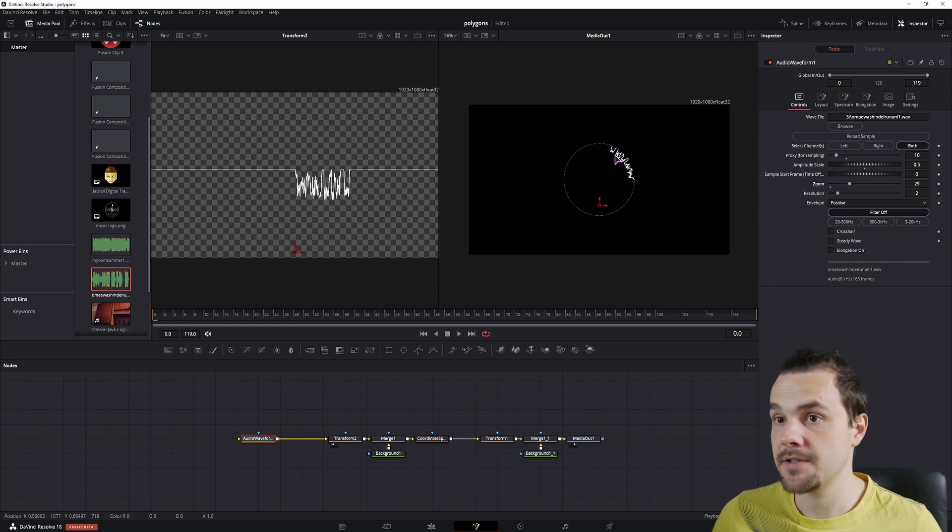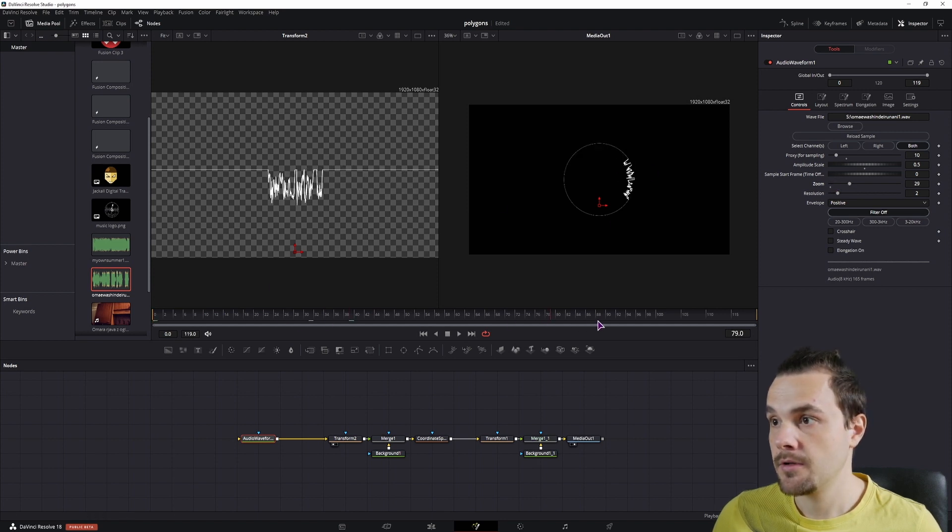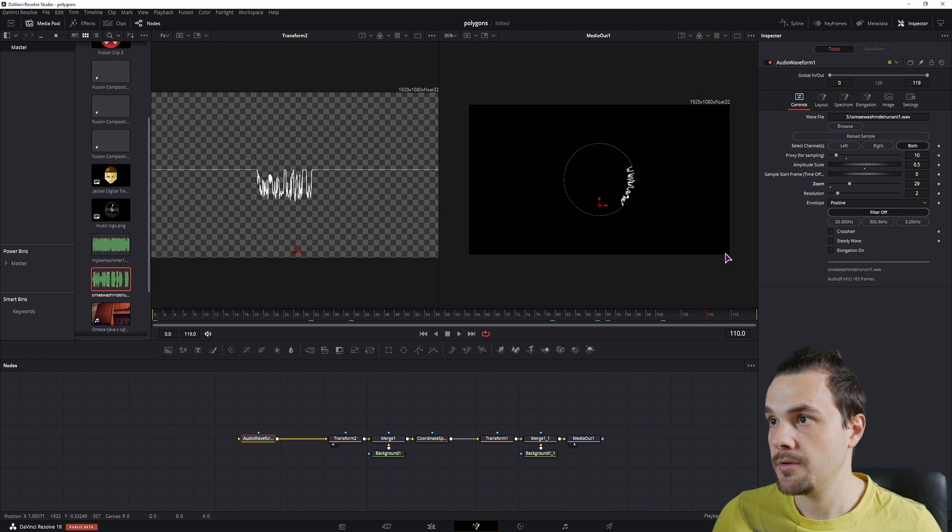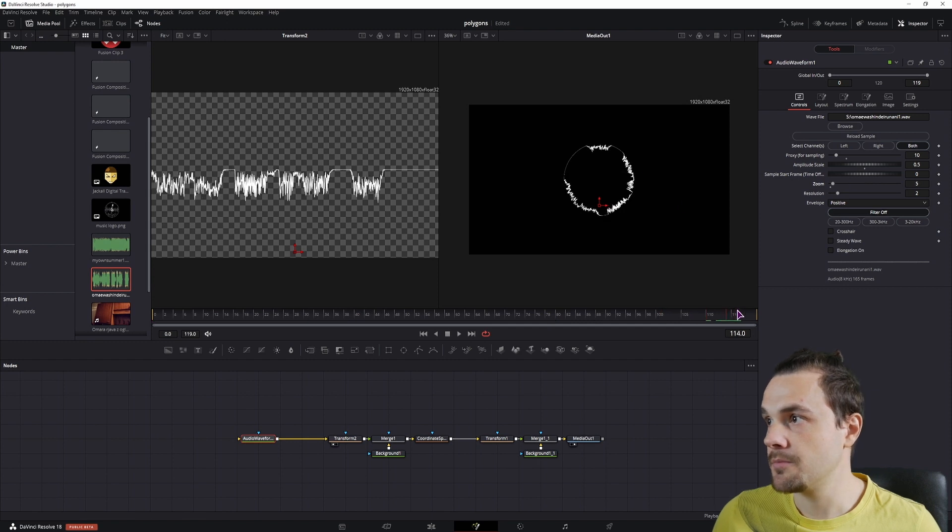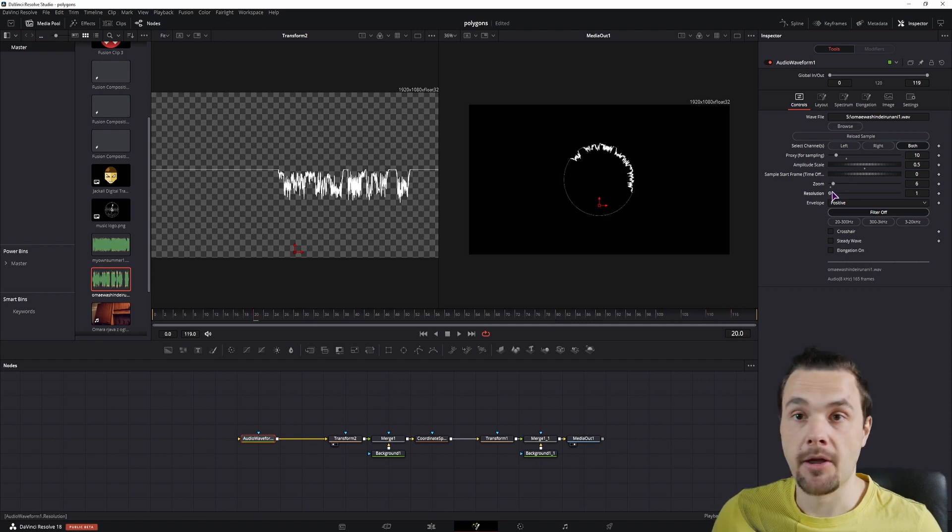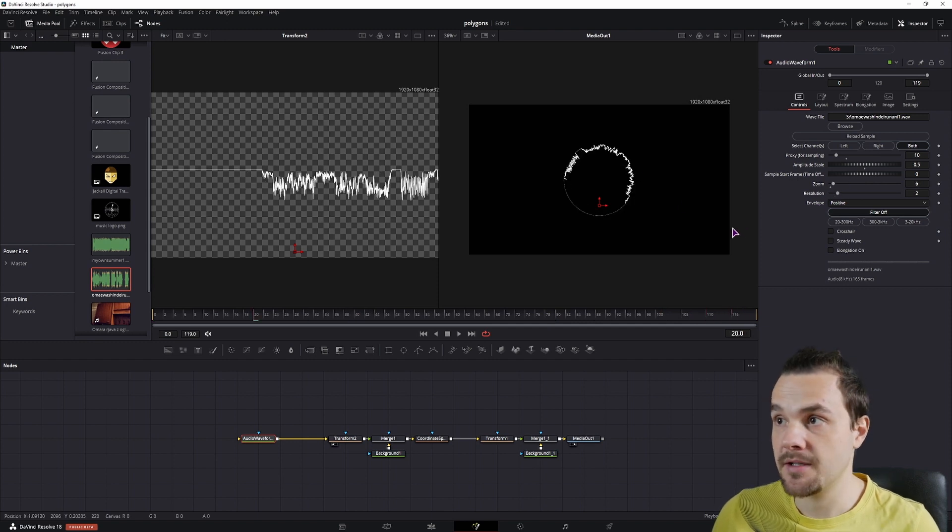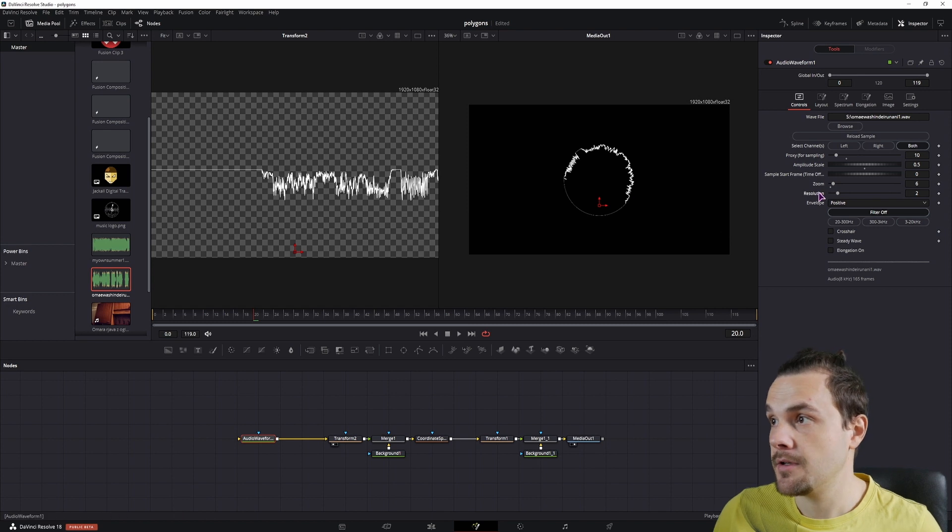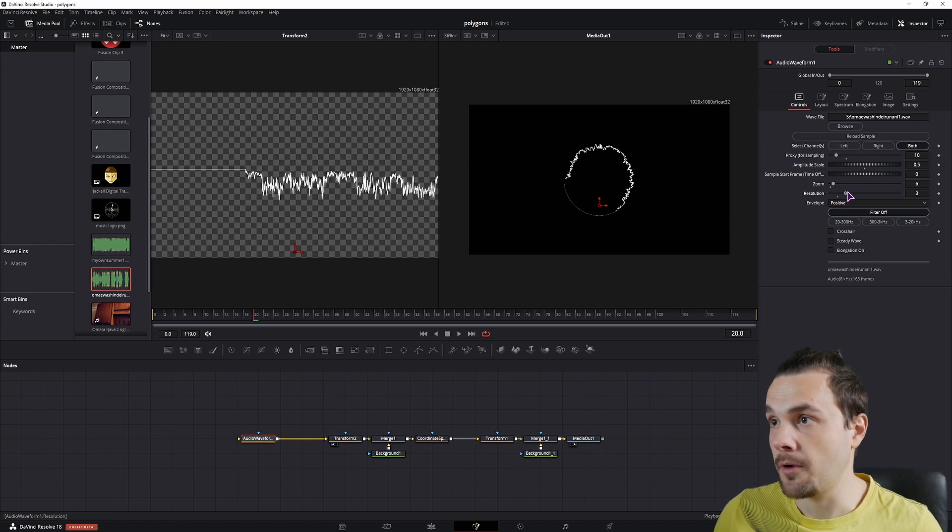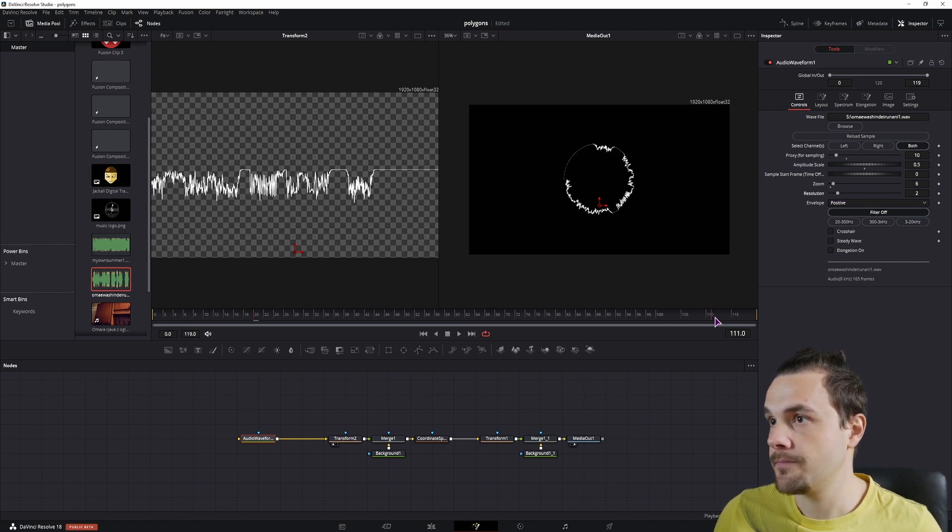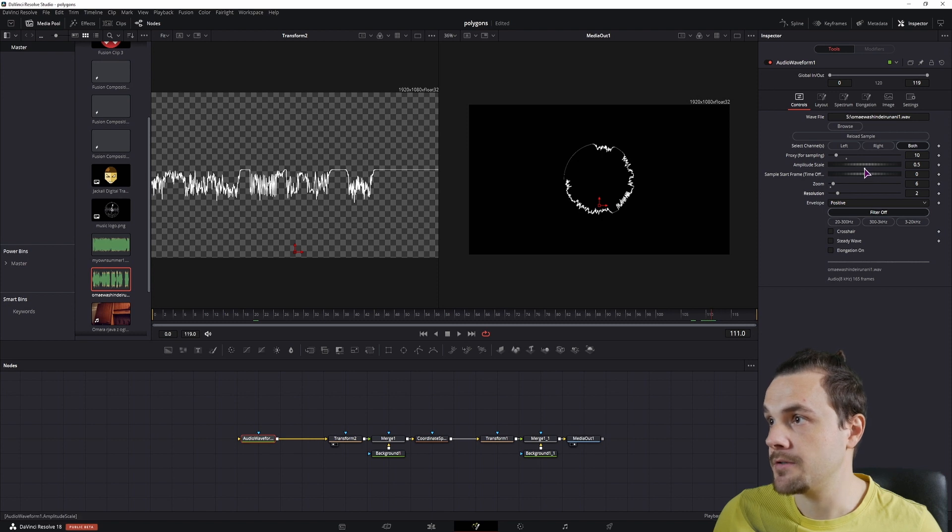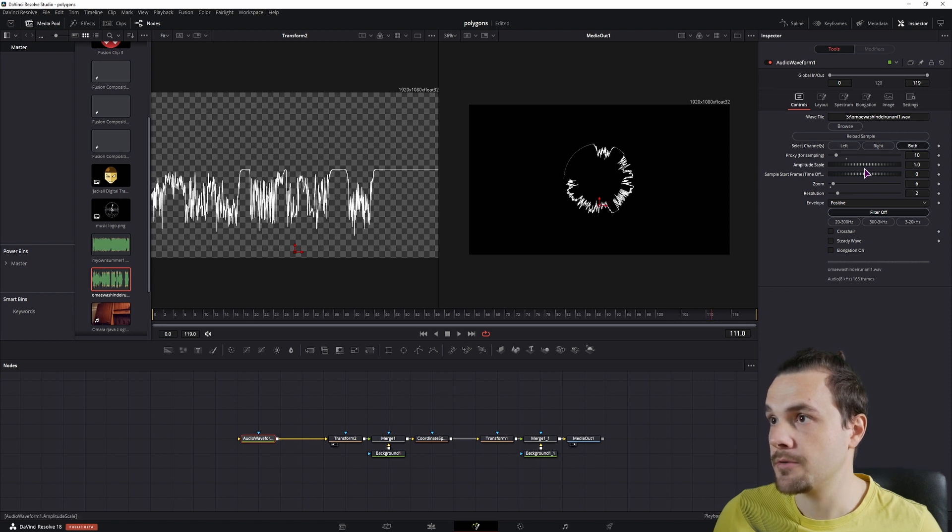You can also use the zoom. But as you can see this is actually the whole audio clip. So don't use too much zoom. And resolution is basically how much it zooms in into the waveform. So I'll just leave this to default. I can now maybe change the amplitude scale back to 1.